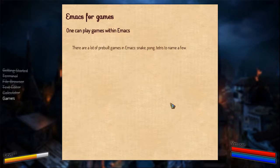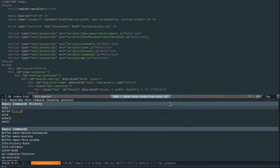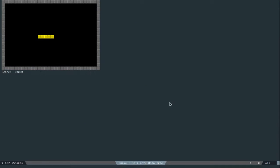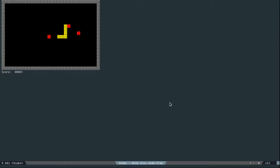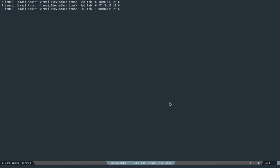There are like Snake, Pong, Tetris, and a lot of text-based RPGs. There's a version, a port of 2048. So if I were to run Snake... I might not be too good with Snake, but yeah you can play it inside.